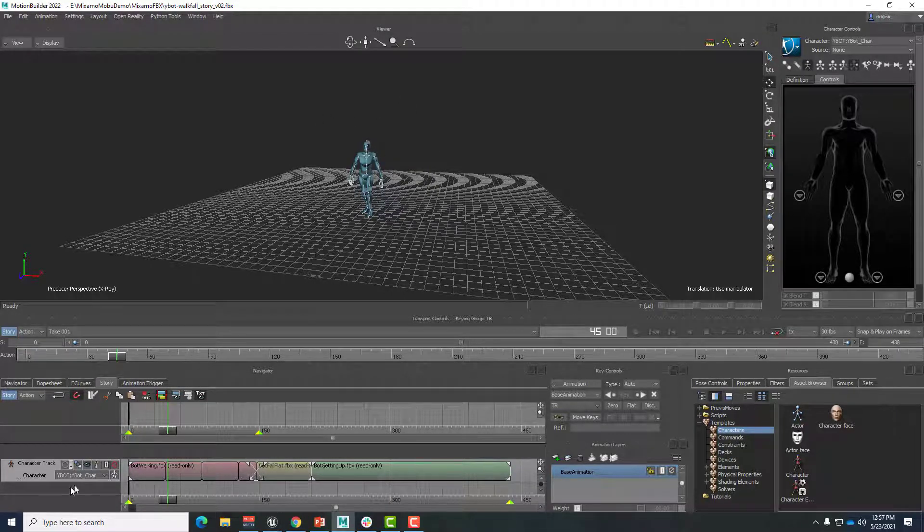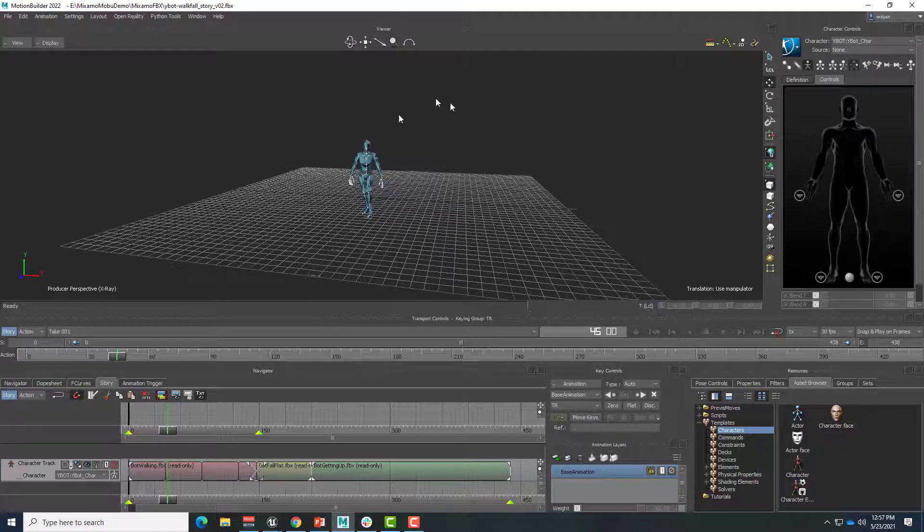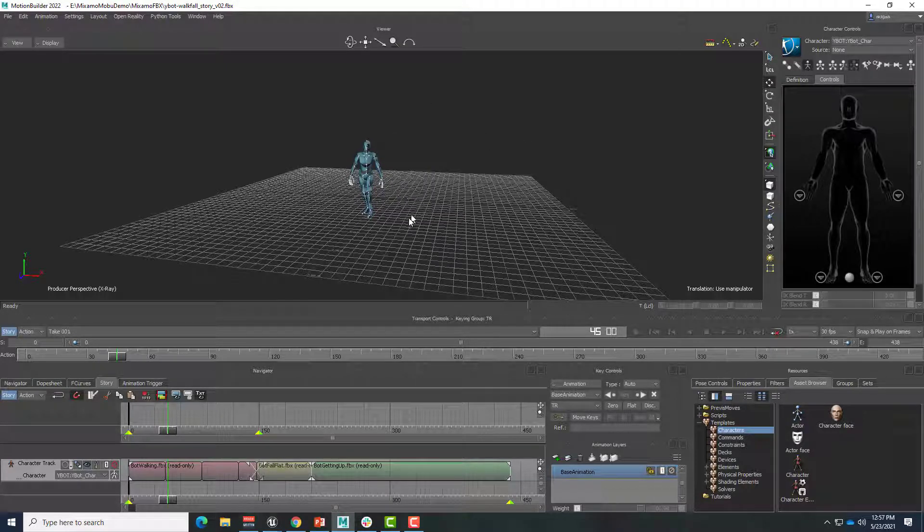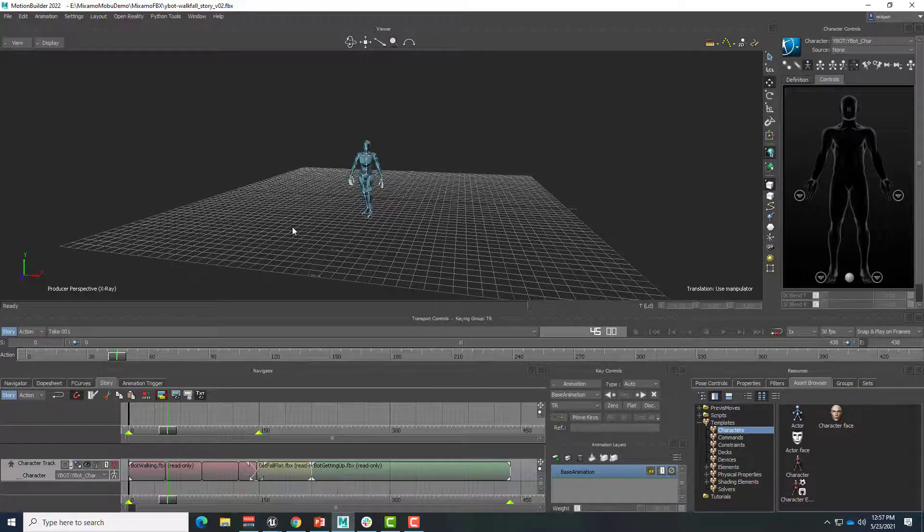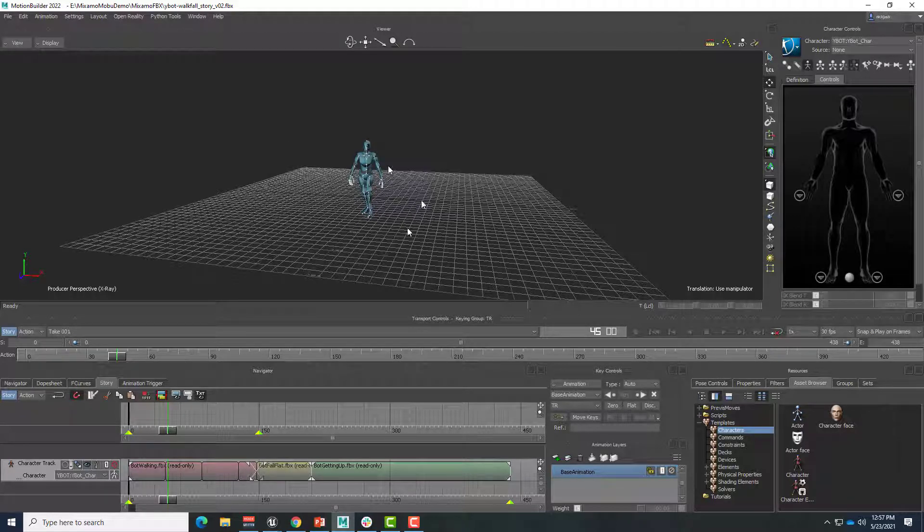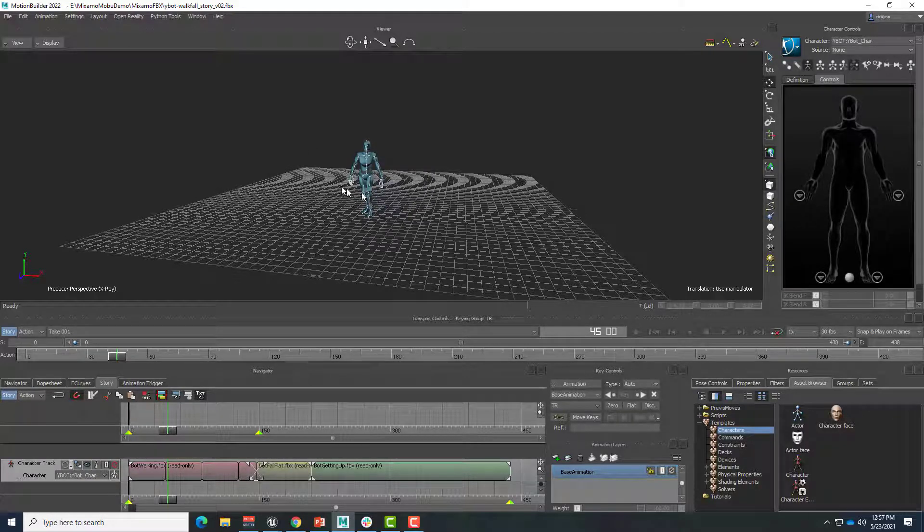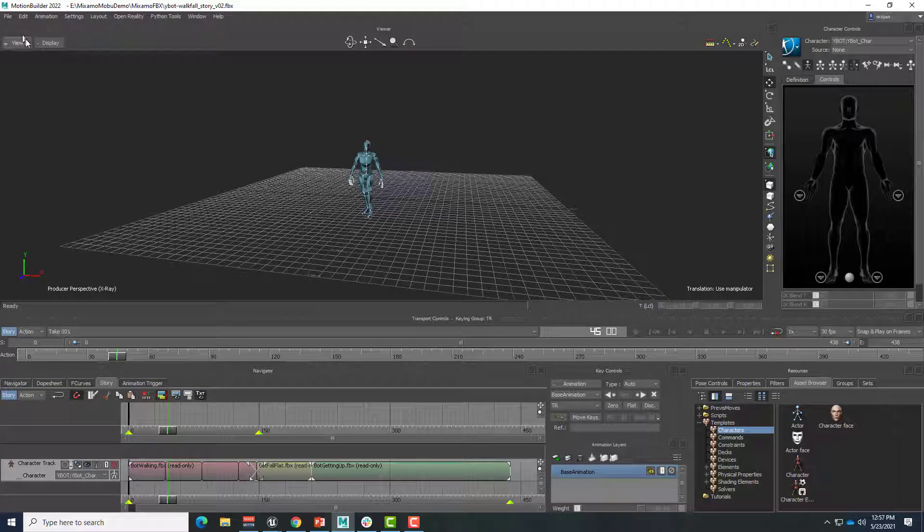We've only been characterizing one character so far, and that had only been so that we could add them to a character track. MotionBuilder has the ability to retarget animation from one character to the next as long as they're both characterized. So let's take a look at what happens without using that feature and with using that feature.